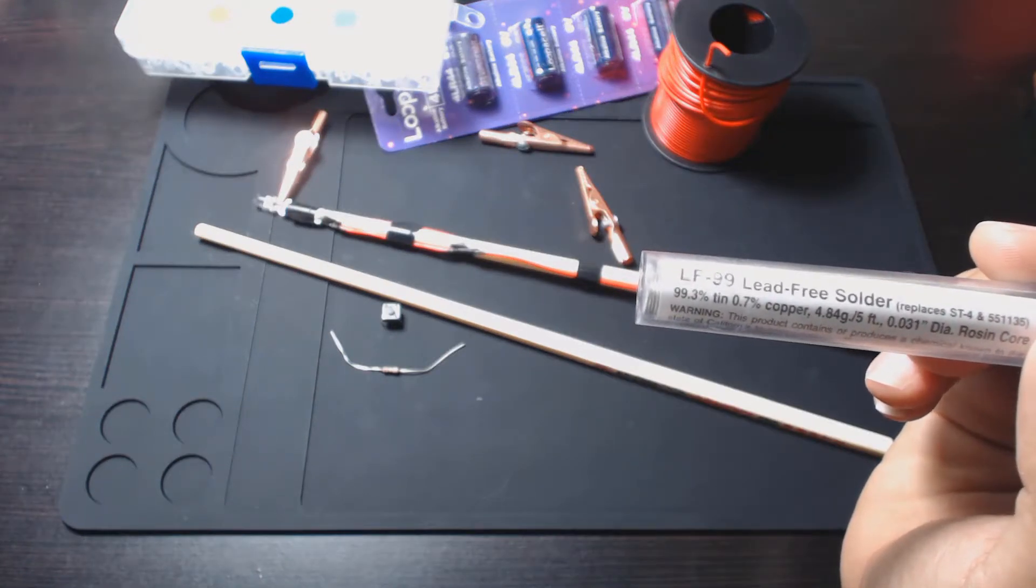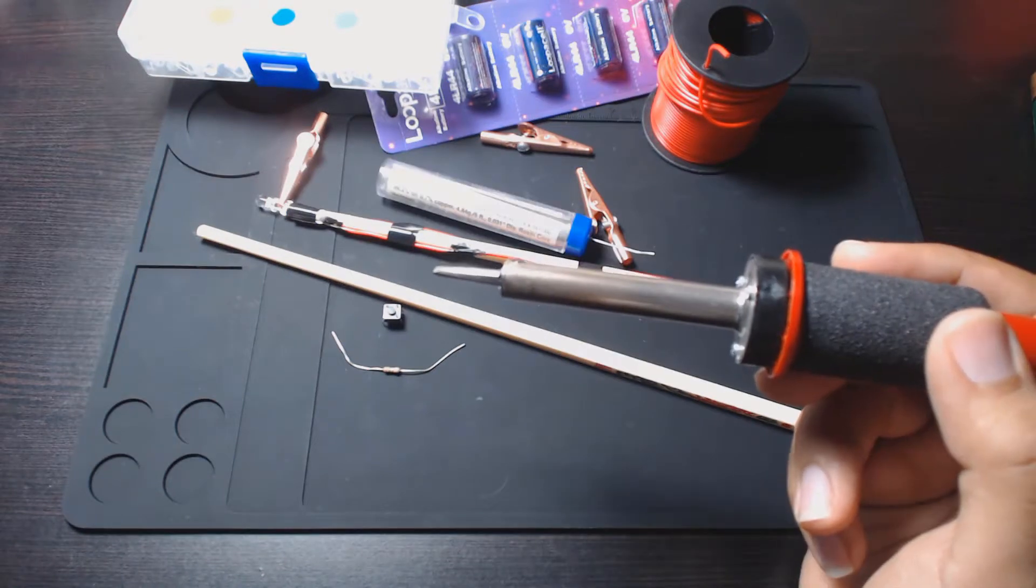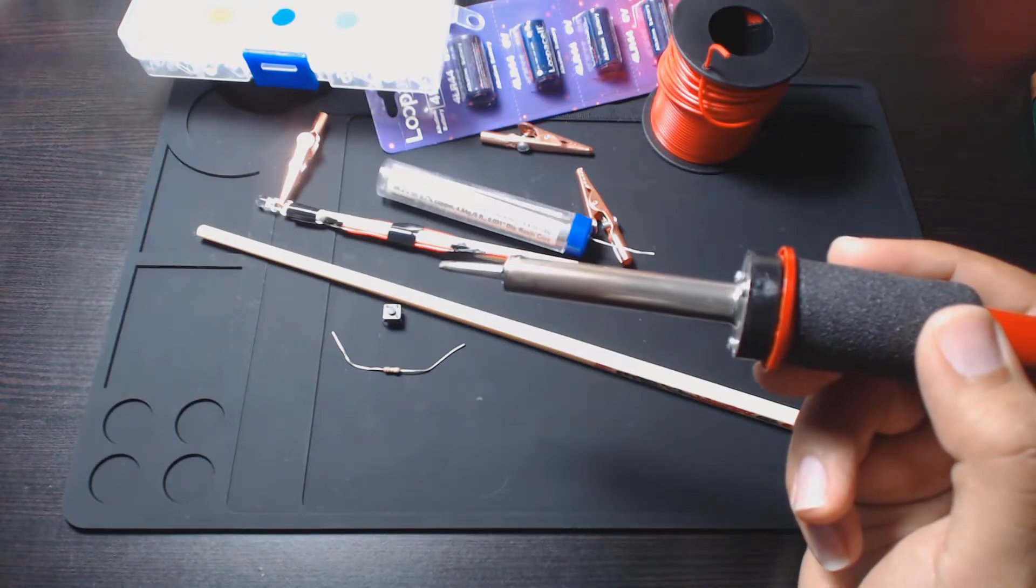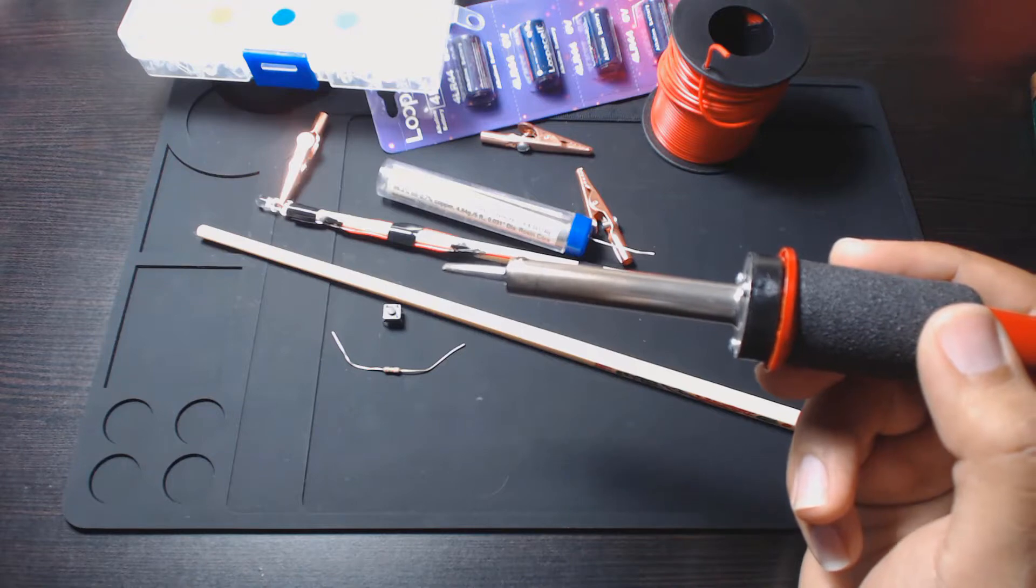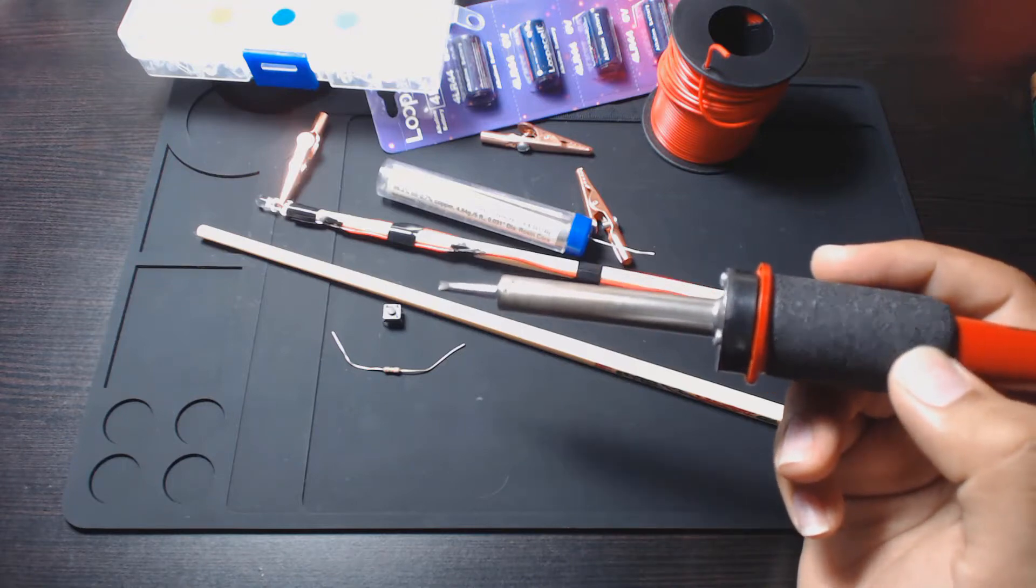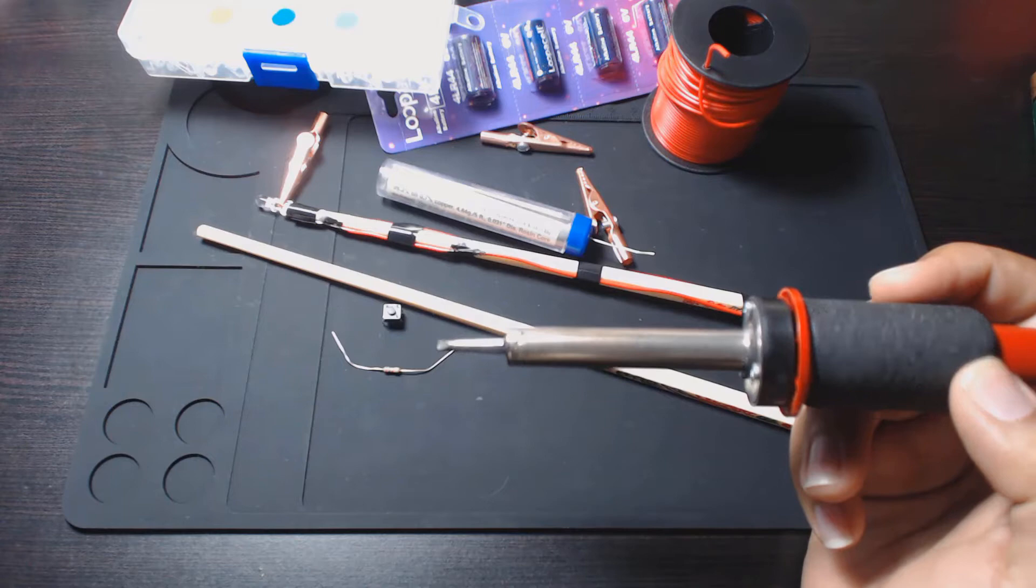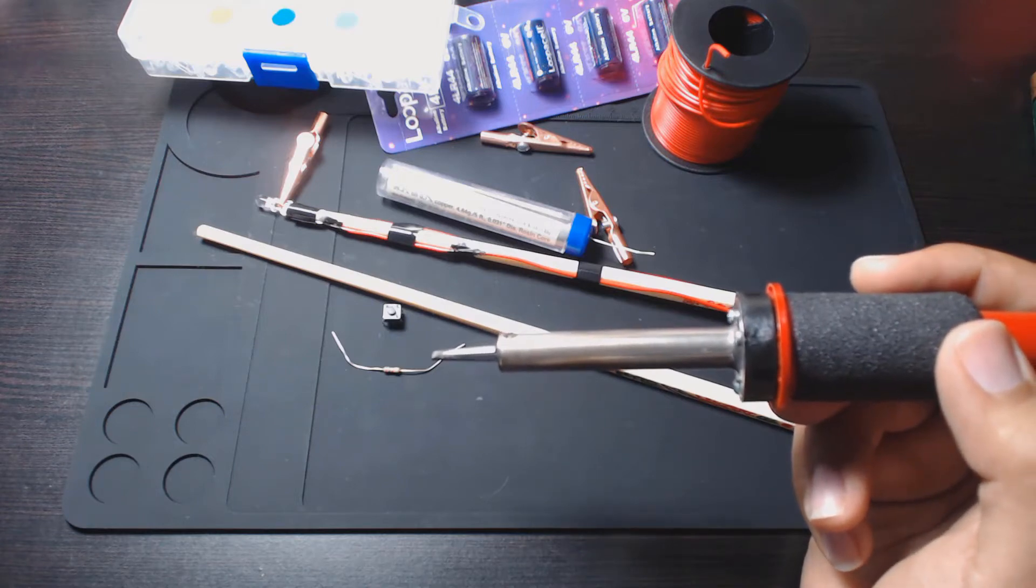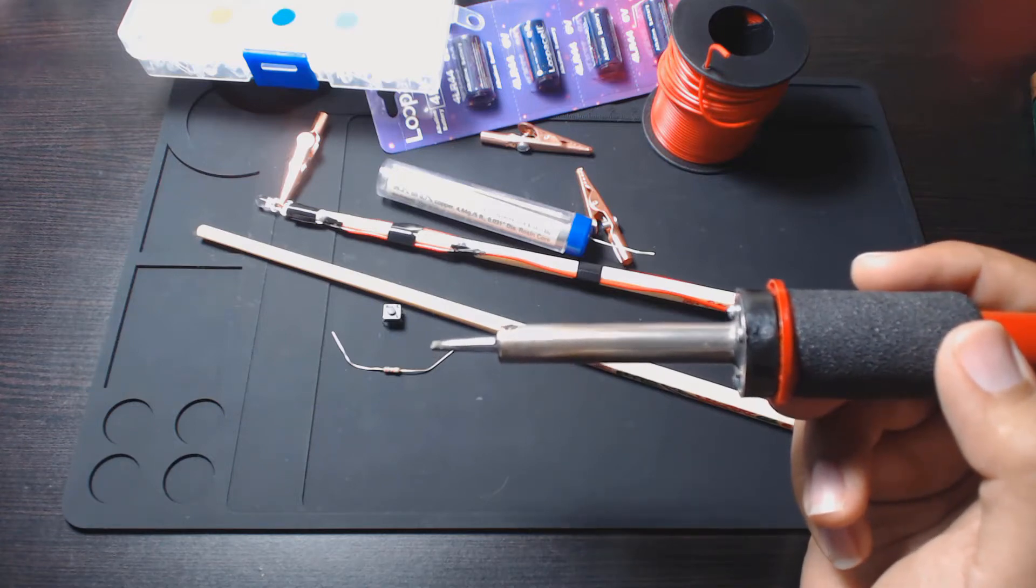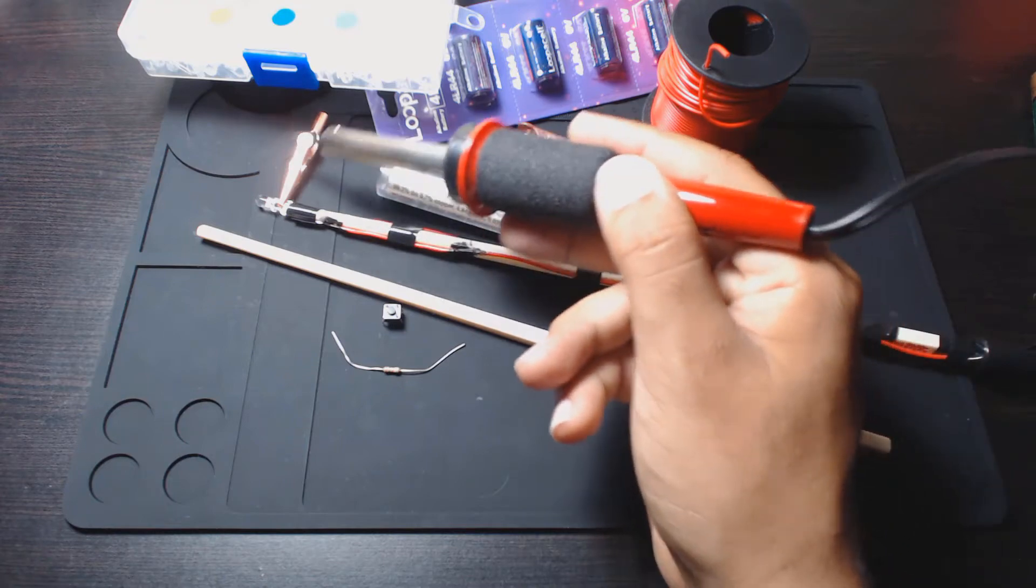And then of course you need a soldering iron. Apparently you can use a 15 watt one and it's a lot easier to work with around delicate electronics like LEDs, but I bought a variable one. You could probably also get away with a 30 watt one when you're using this heat sink.